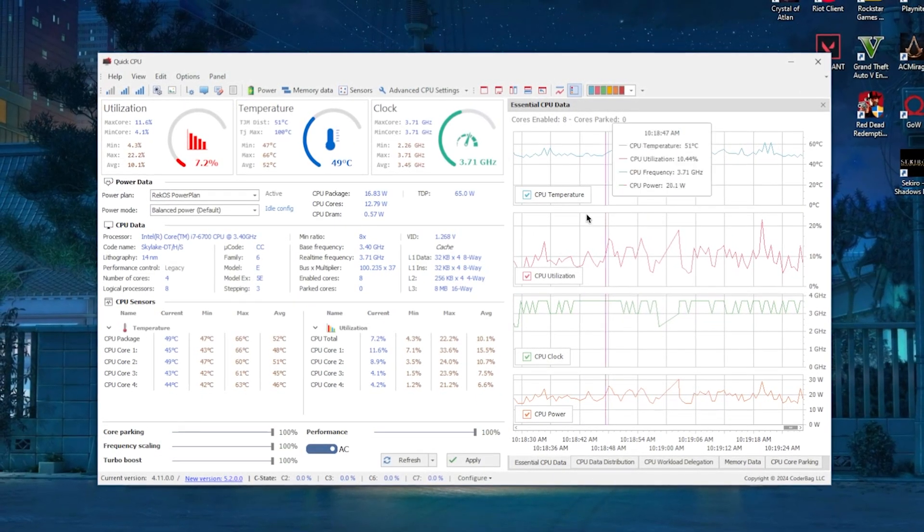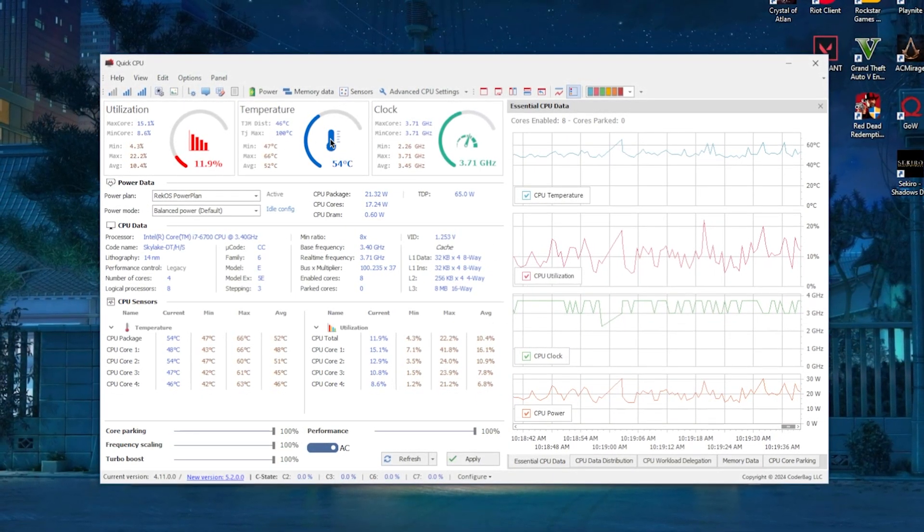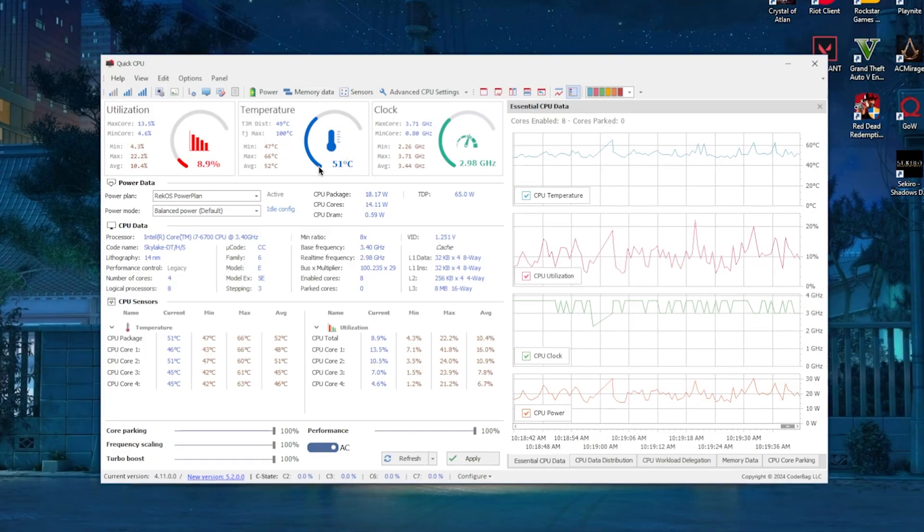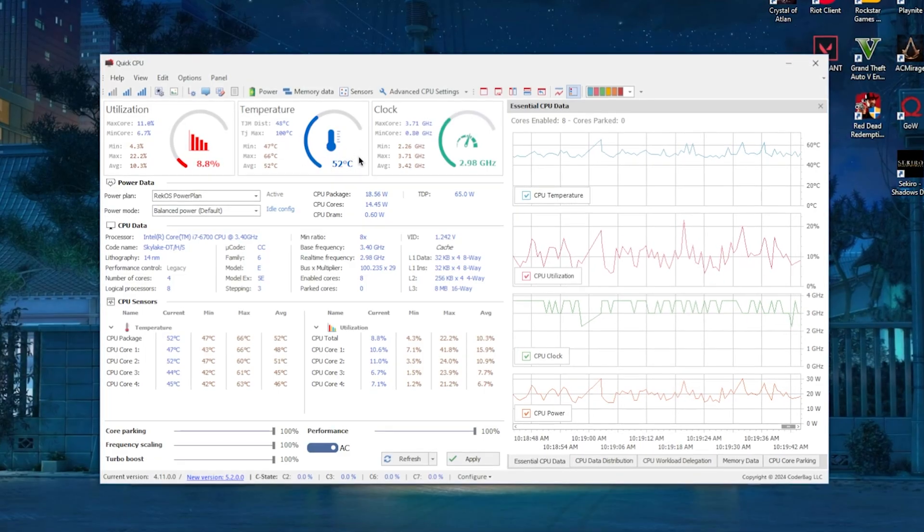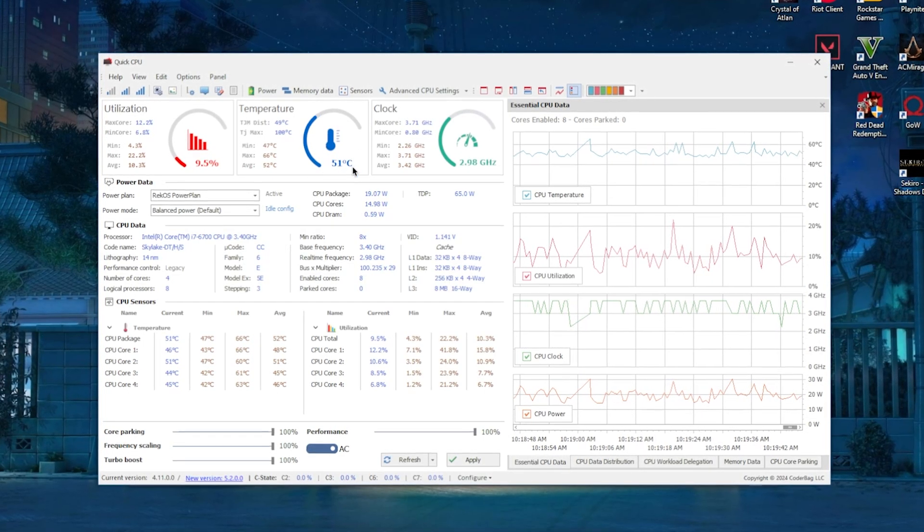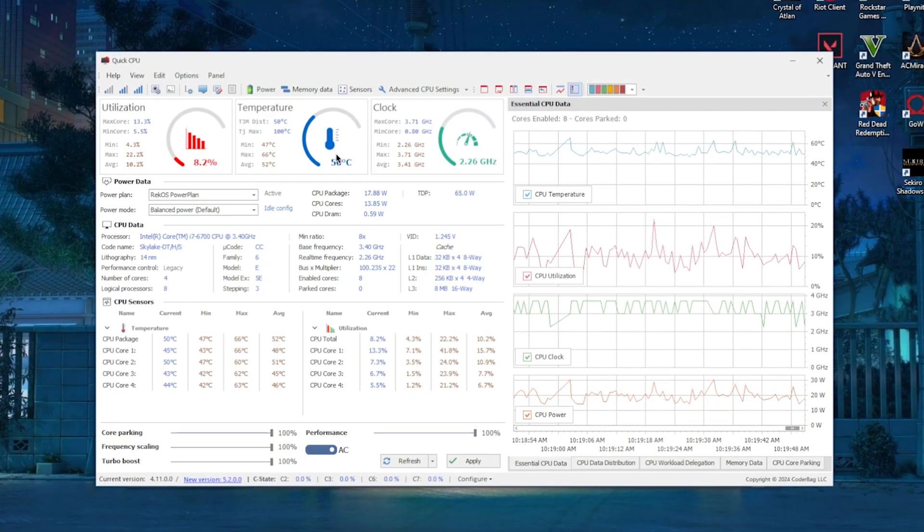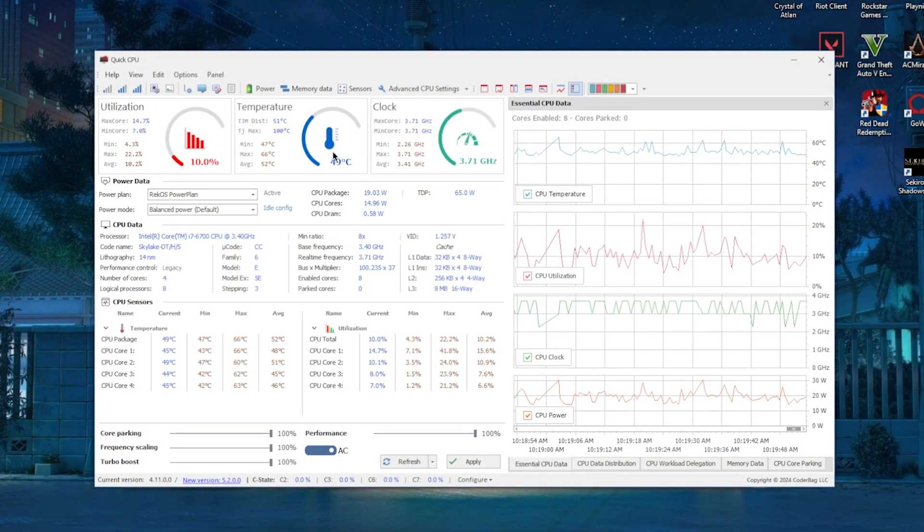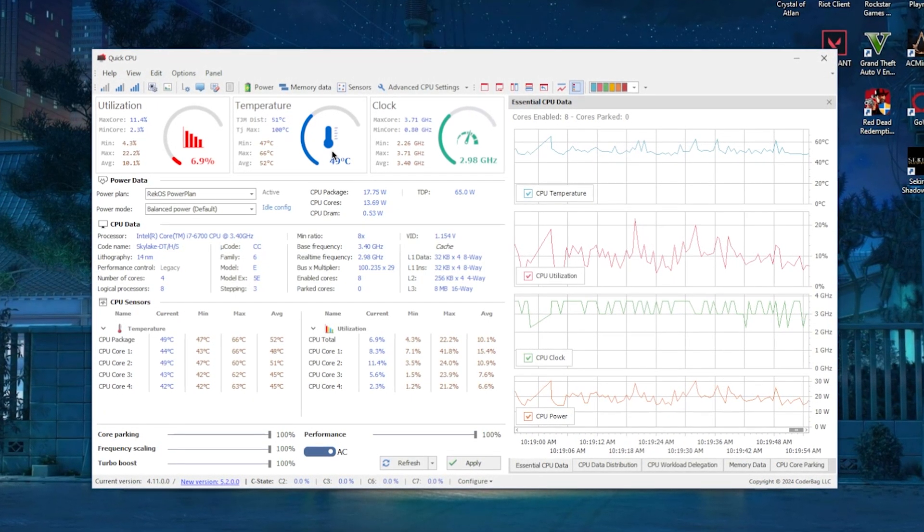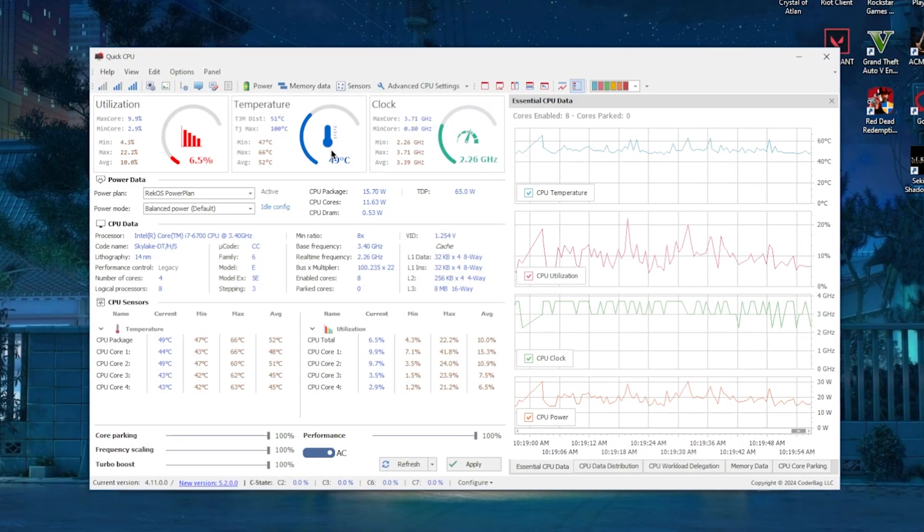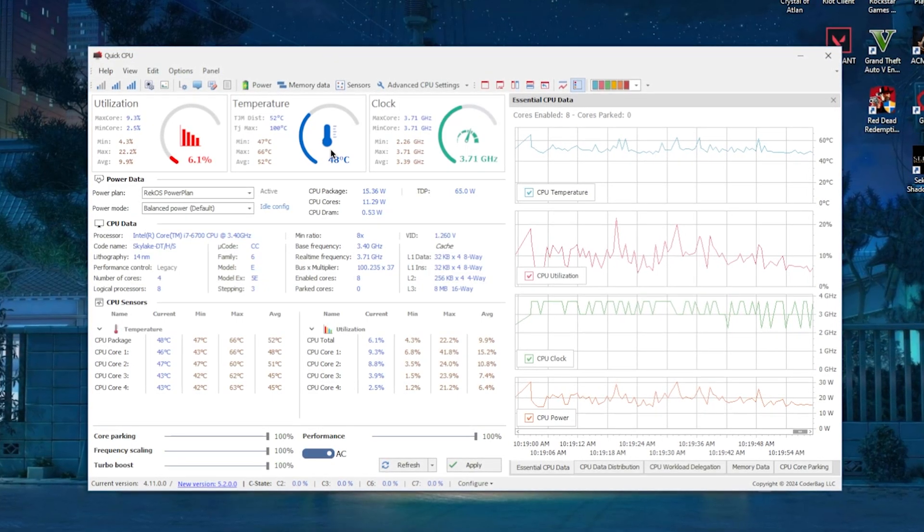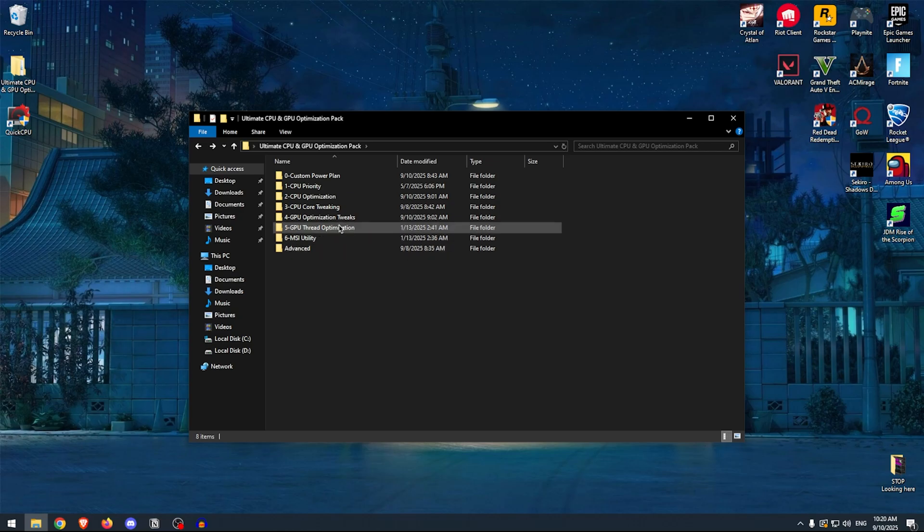One more thing that you should always be checking inside of here is the CPU temperature. Make sure that it never goes over 80 degrees Celsius. As you can see, it's hovering around 50-ish, which is completely fine. As long as it doesn't go over 80, you should be fine. If it does though, then make sure to reapply the thermal paste or maybe replace your CPU if it's just damaged.